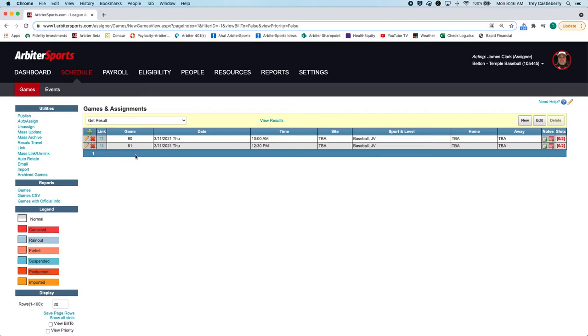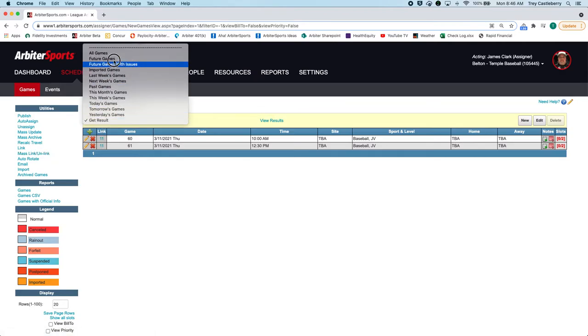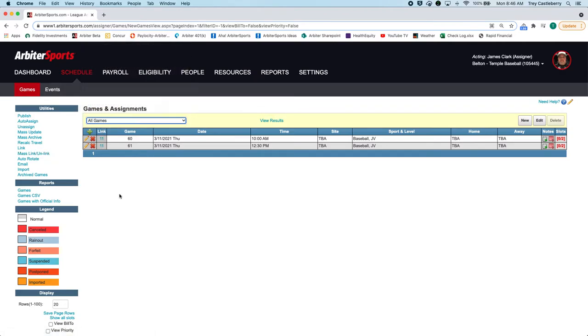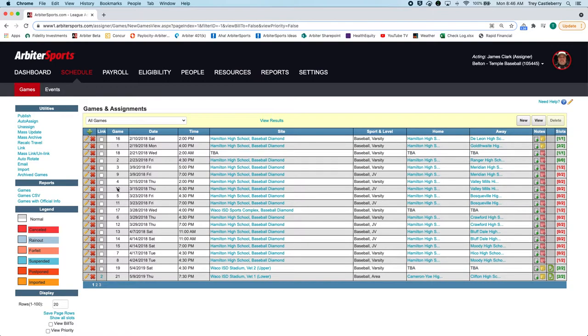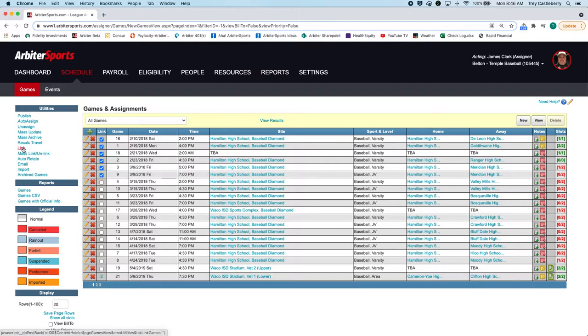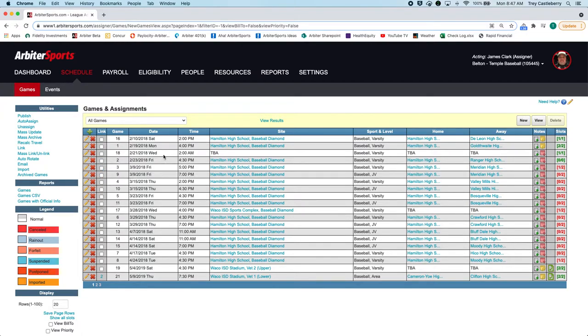We do have a mass link/unlink right here, and it's based on that subset. So if I were to go here to all games and you see these games right here, if I just started clicking on that and linked them all, they would all be linked together.